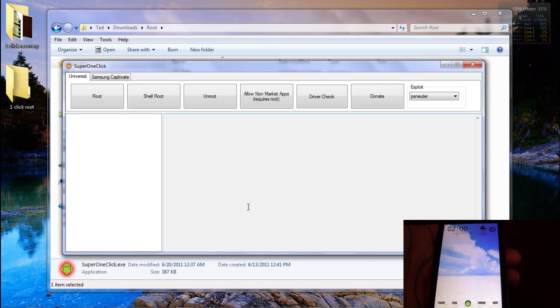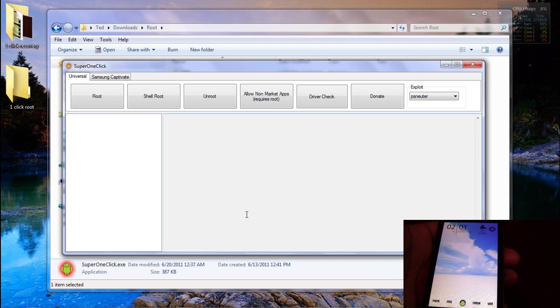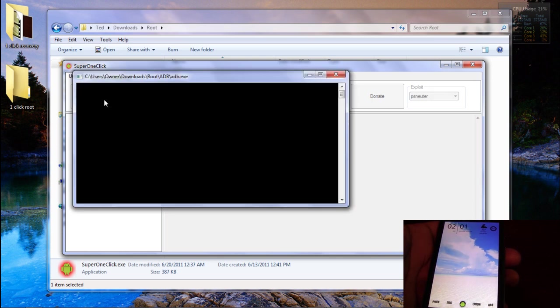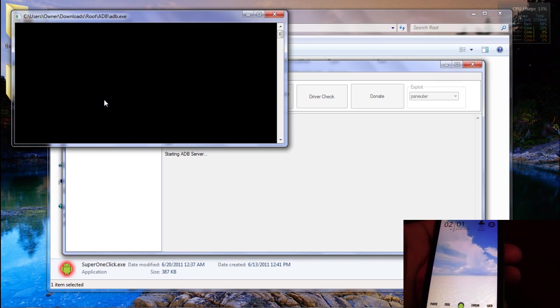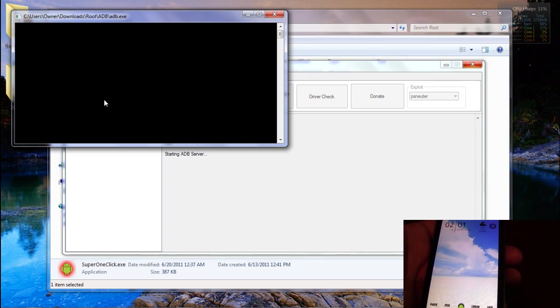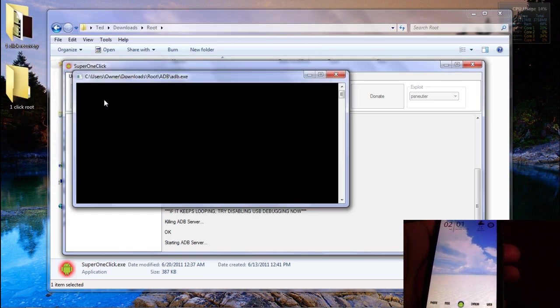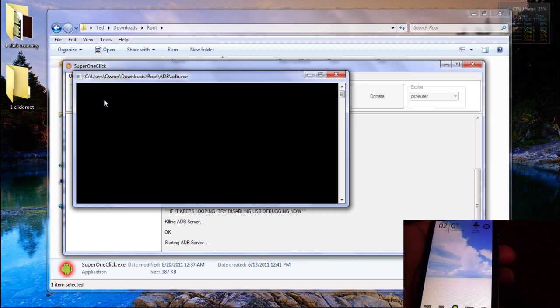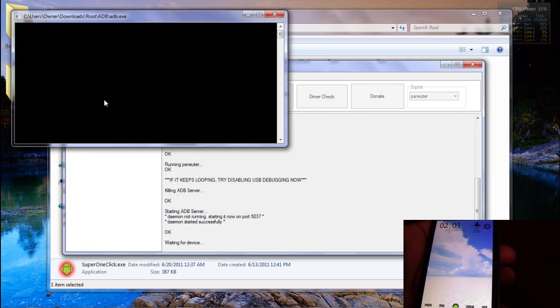And once we have the phone plugged in, we're going to go ahead and click root. And it's going to go ahead and do its thing and in a few minutes we'll be rooted and I mean it is really that easy.